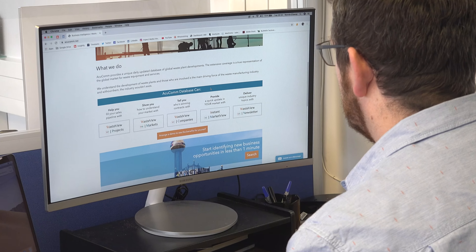By clicking on the Instant Market View tab, you can generate a graphic report of your search results. Each chart is interactive, allowing you to access related project details. Instant Market View reports can be printed or saved as PDFs for offline analysis.